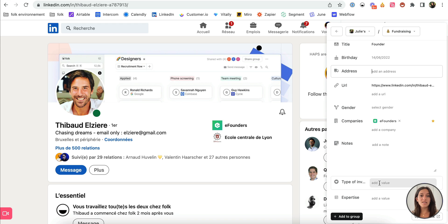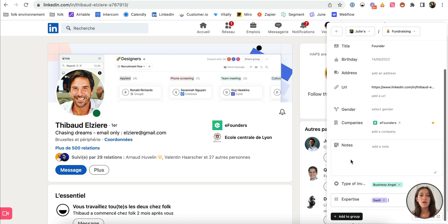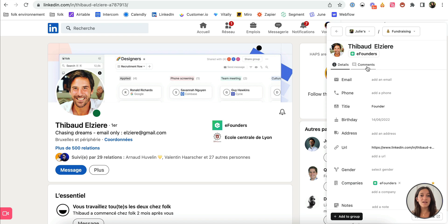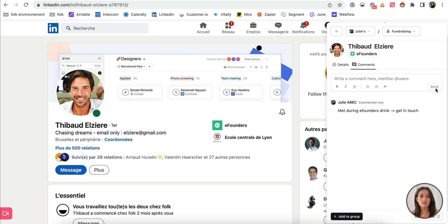We automatically add all the public information from the LinkedIn profile to the contacts. You can then enrich your contact with your data directly from the extension, adding tags and comments.